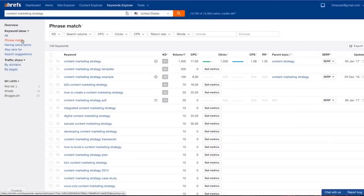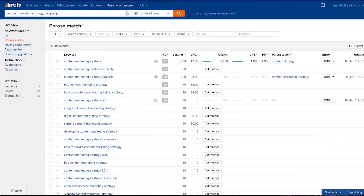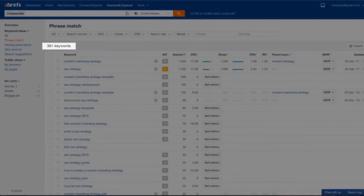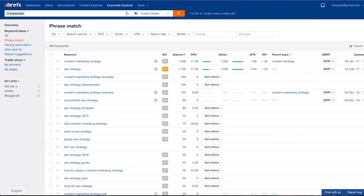So as you can see I have well over 100 phrase match keyword ideas for my single seed keyword content marketing strategy. Now let's also add blogging strategy and SEO strategy to my seed keywords. And BAM! Now I have almost 400 keyword ideas based on the three seed keywords that I've entered. And I can add up to 10 of them.